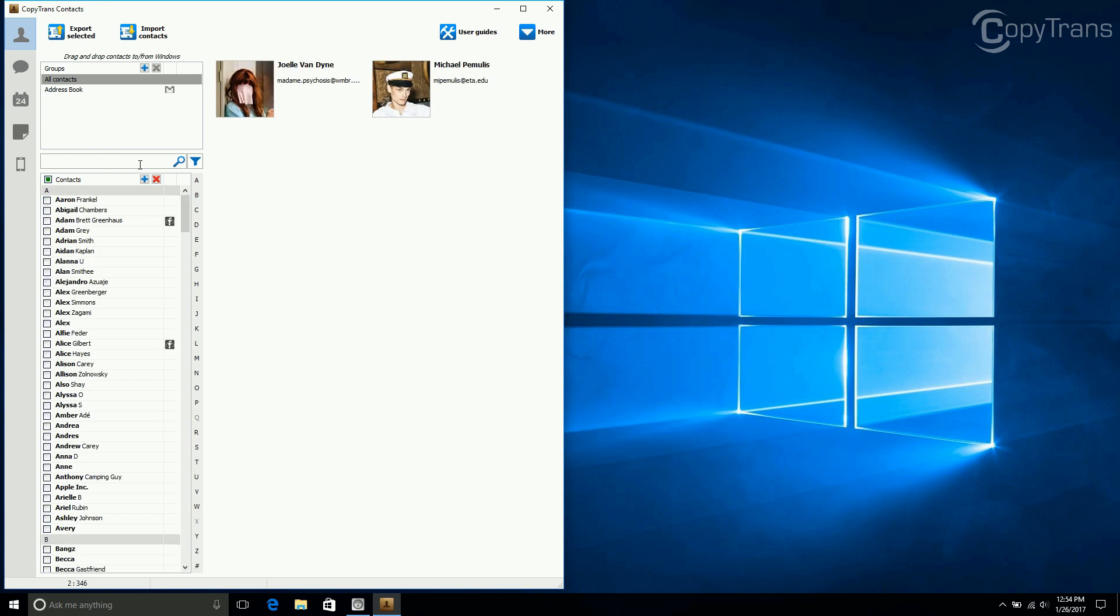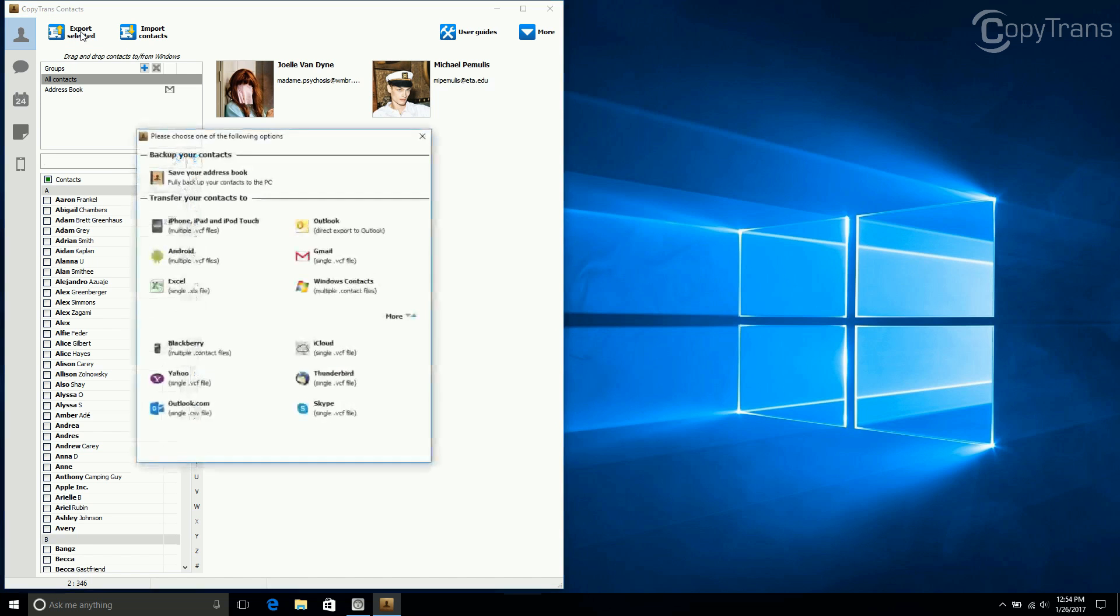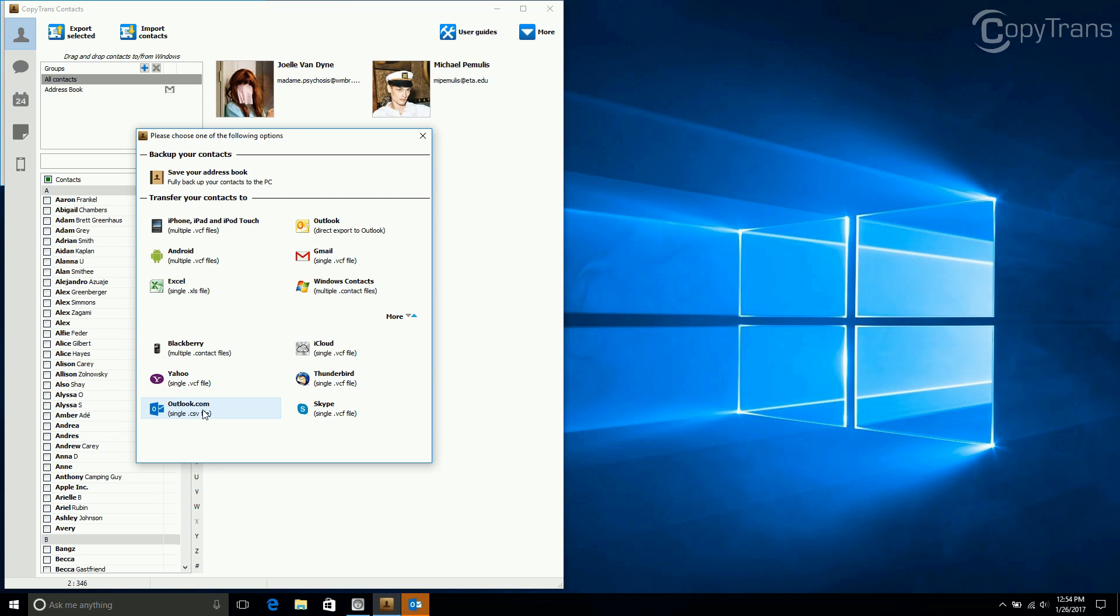As you can see, both of the contacts are now selected. Now click on Export Selected and select Outlook.com to export a CSV file.